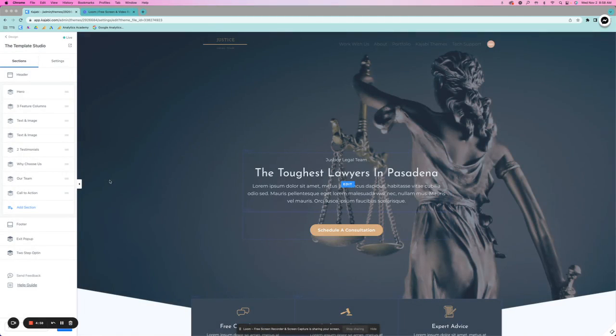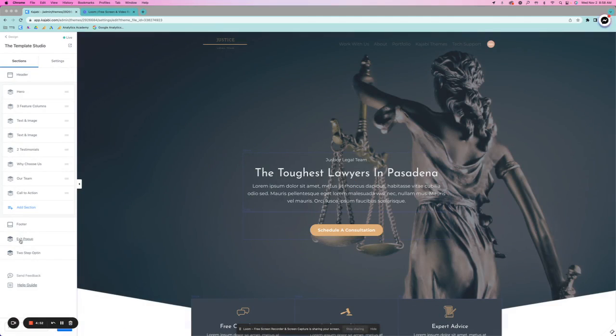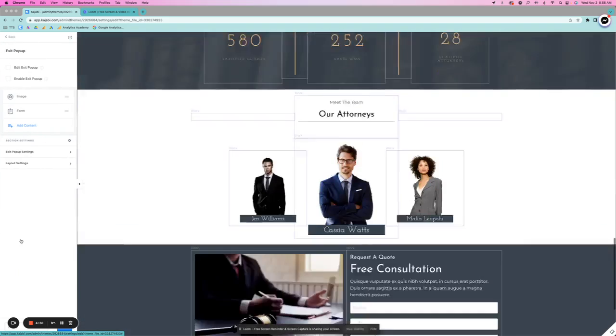Hi! So I want to go over how to edit your pop-ups in Kajabi. First, I want to go over your exit pop-up.